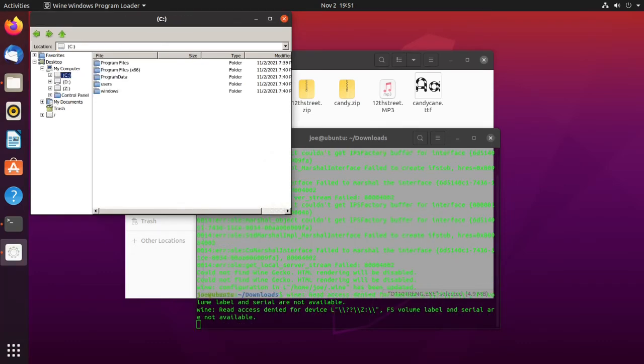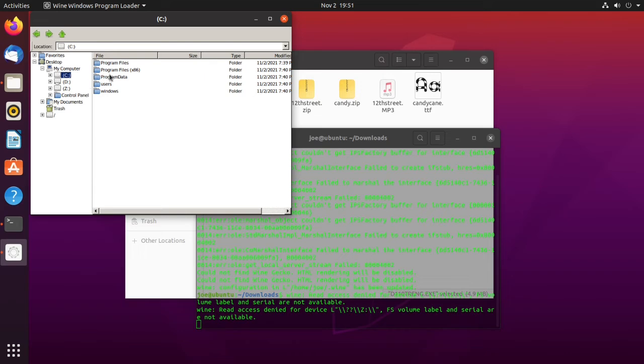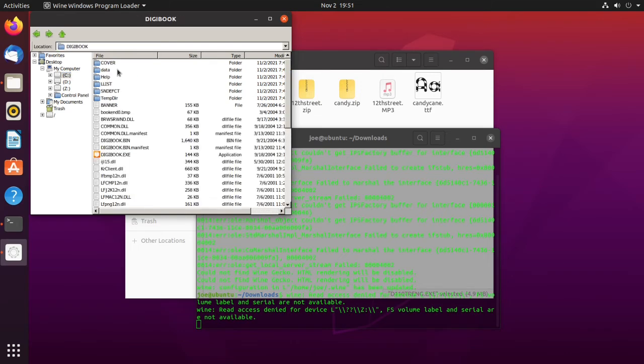In that little window that popped up, you can find the starting exe file under my computer, C, Program Files x86, digibook. And then you'll find digibook.exe.